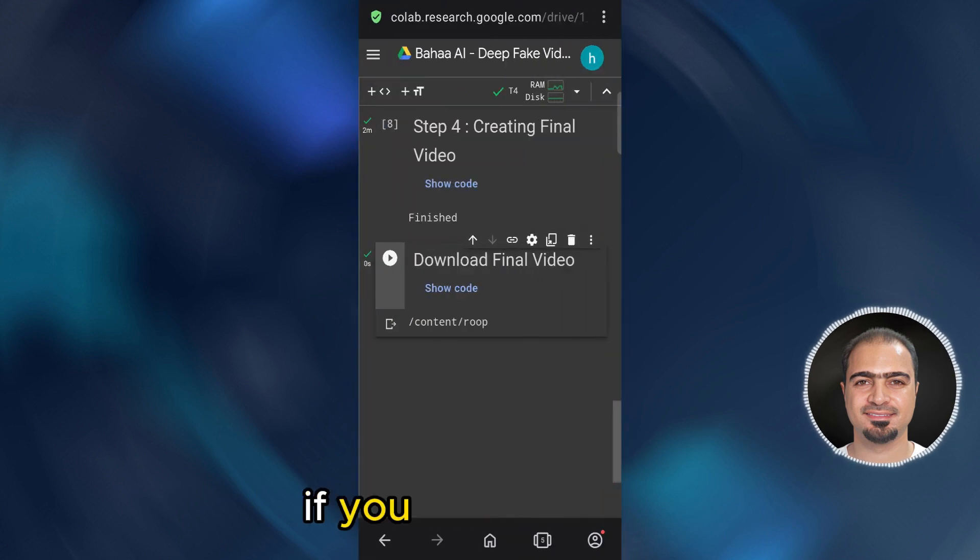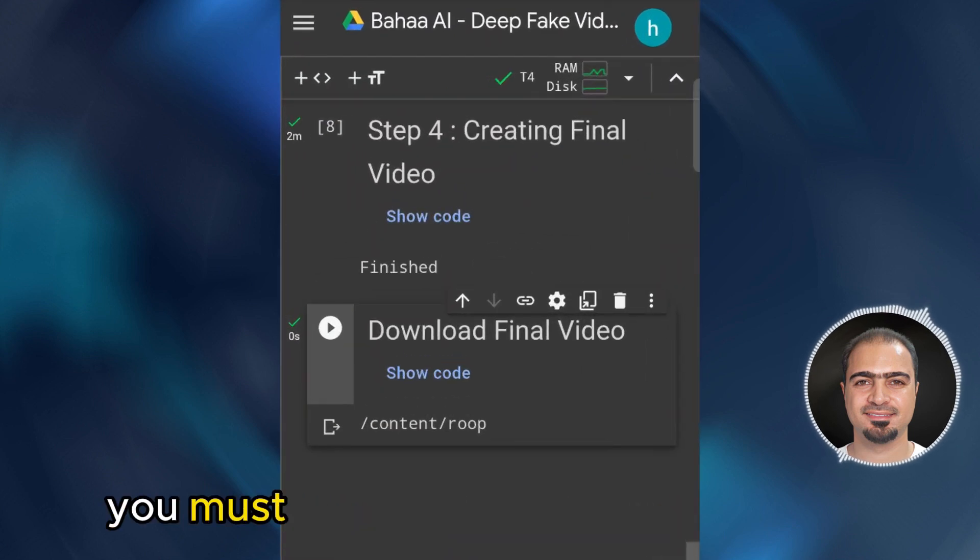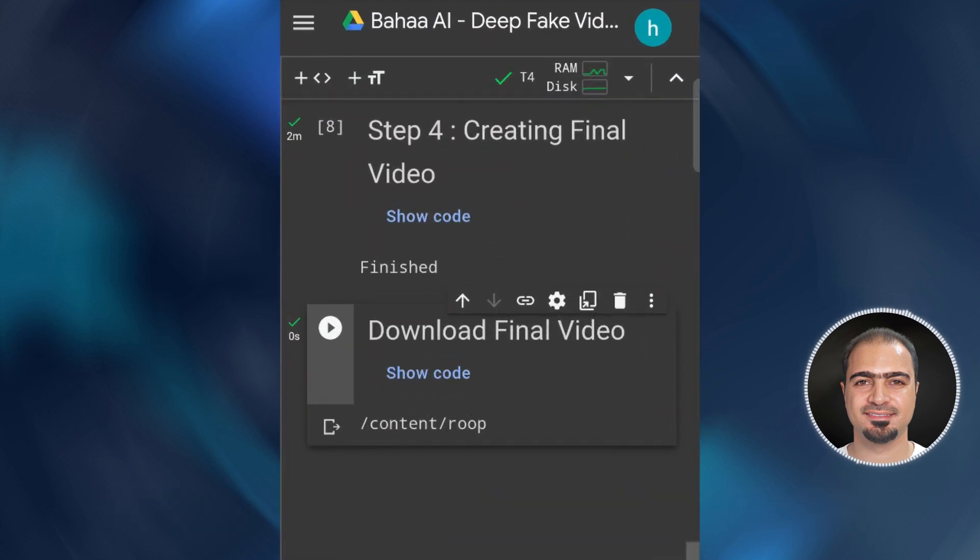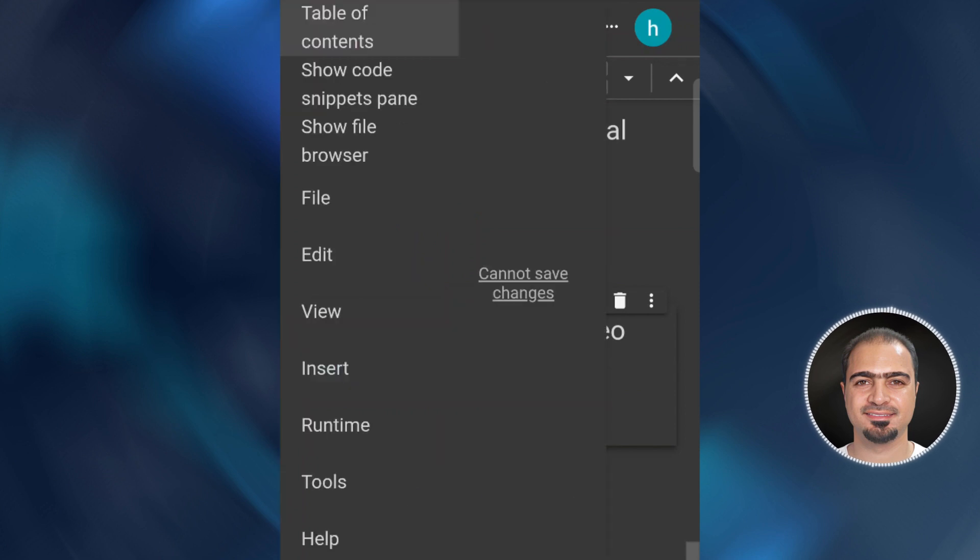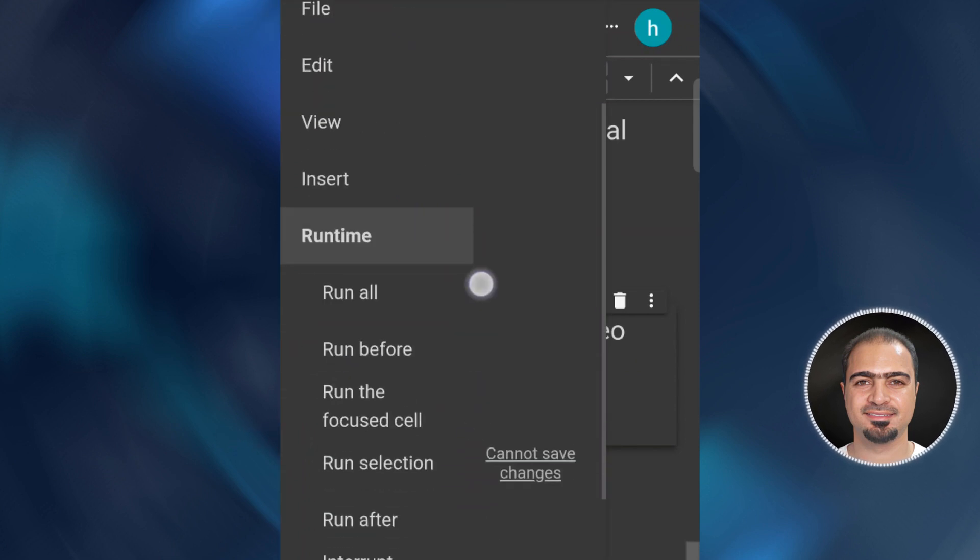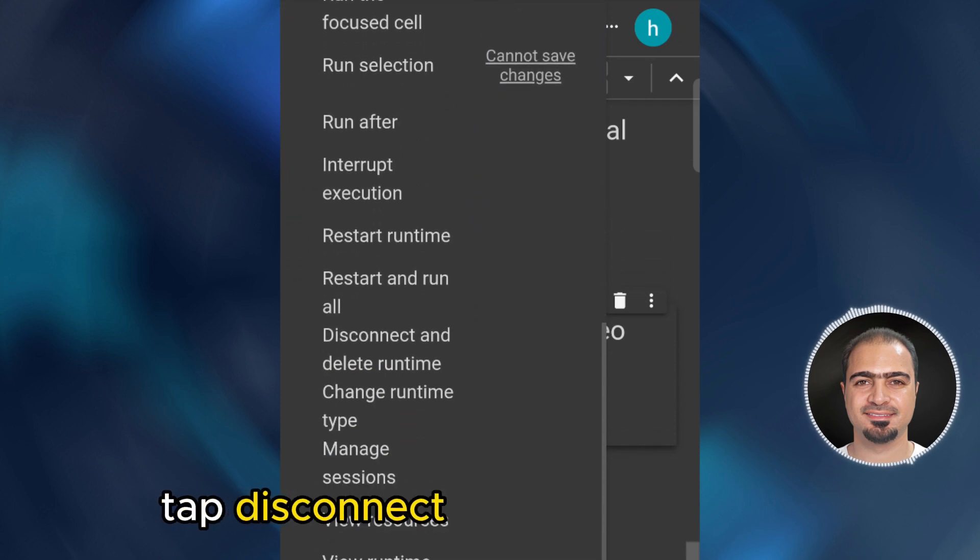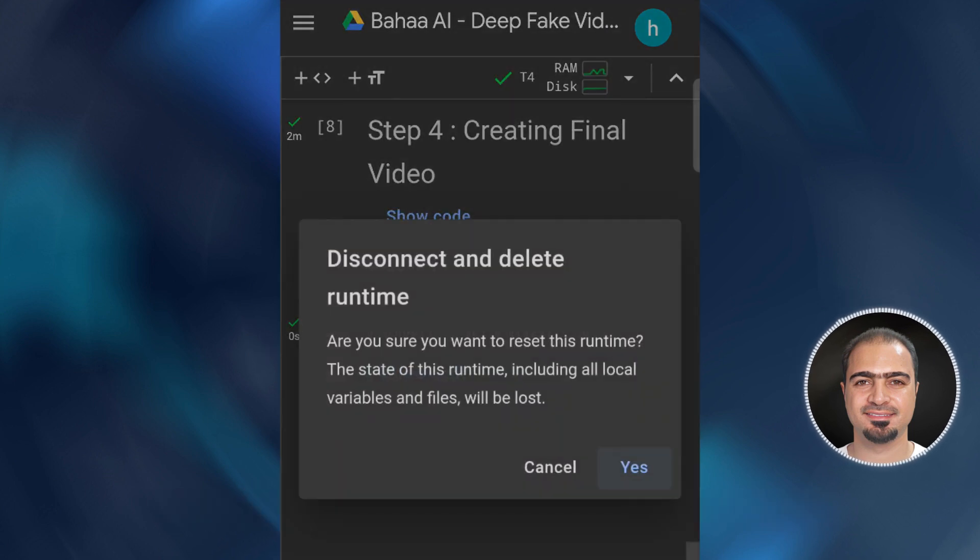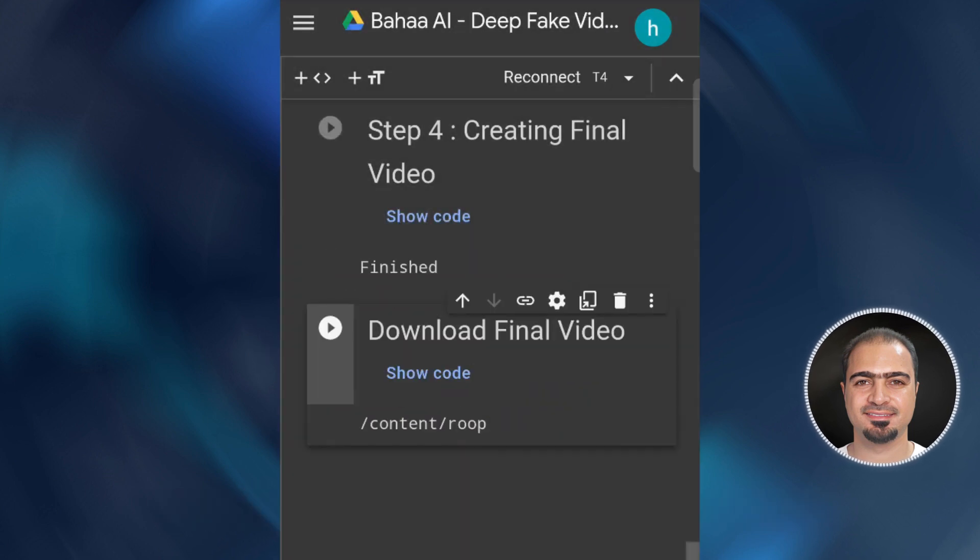If you have finished, you must disconnect from Google Colab. Tap here. Tap runtime. Tap disconnect and delete runtime. Tap yes. Thank you.